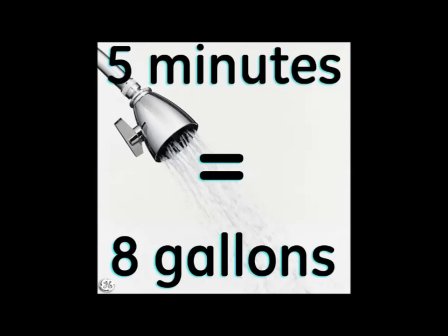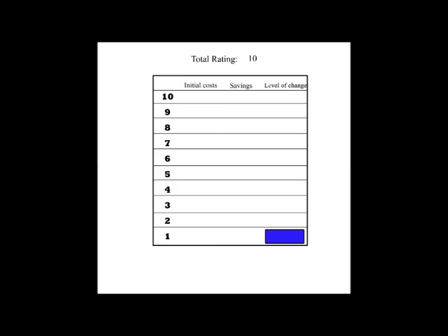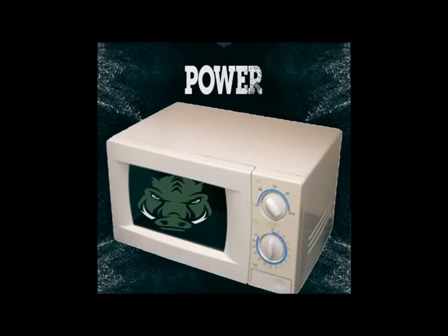Like taking only a 5 minute shower instead of a 10. And a 1 in this category means you have to sacrifice a want or a liked item or activity, such as giving up the power hogging microwave for good.